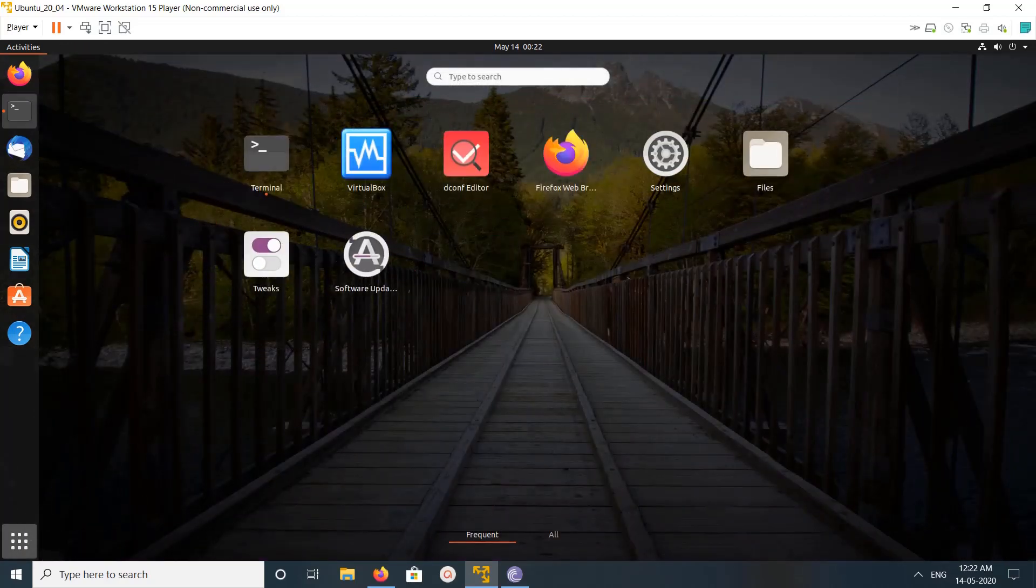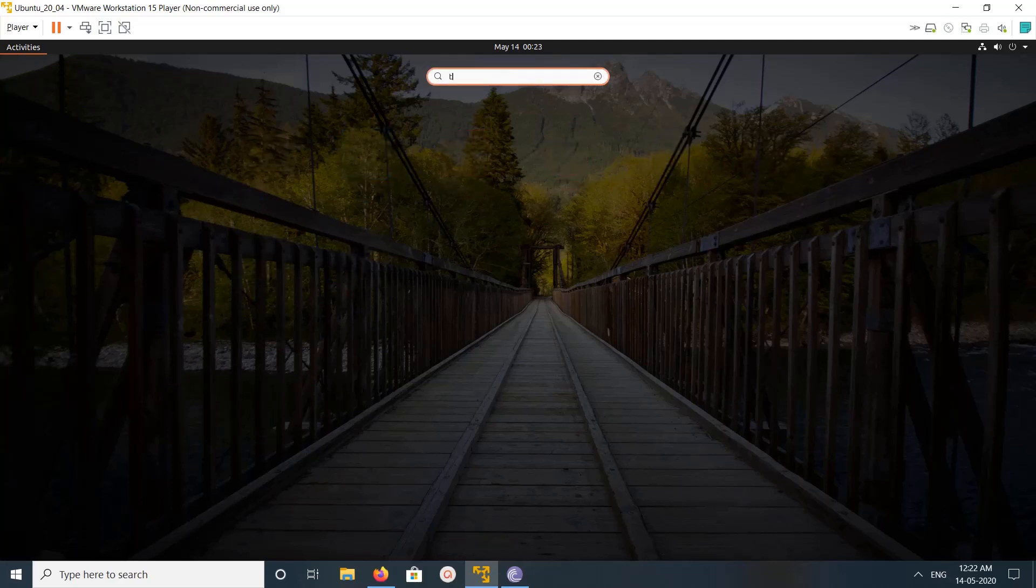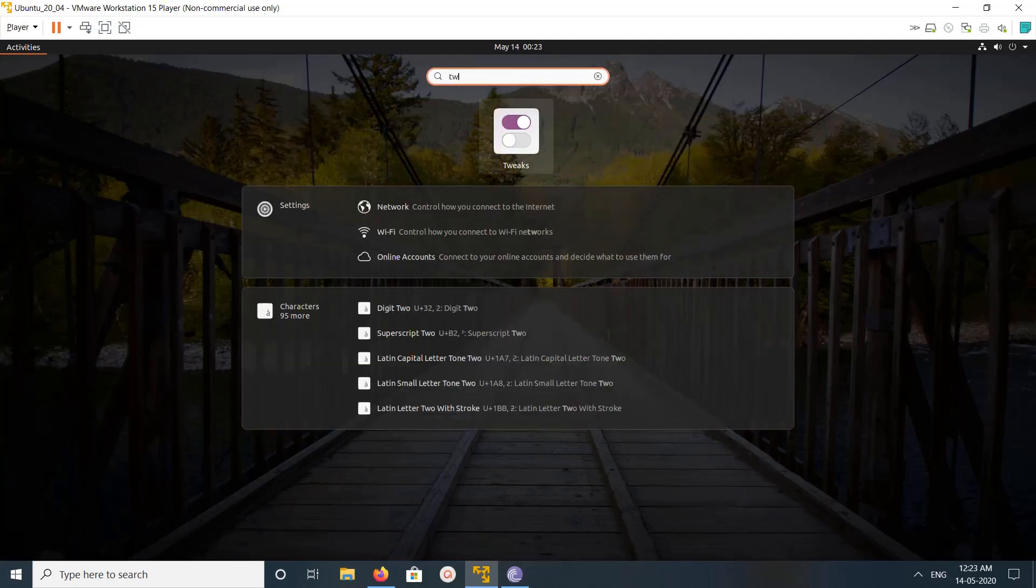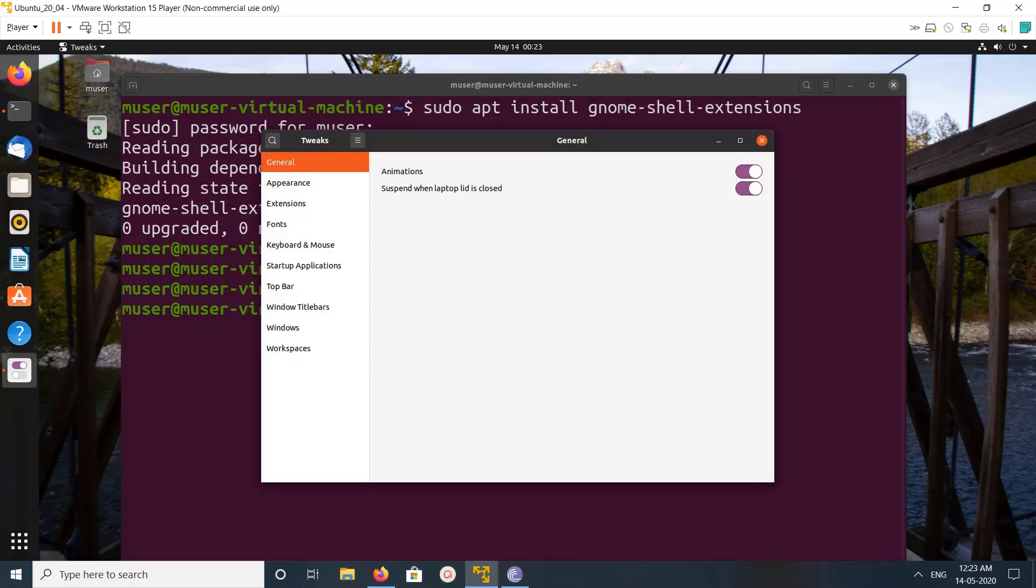Then search for tweak. Open these tweaks, then click on extensions.